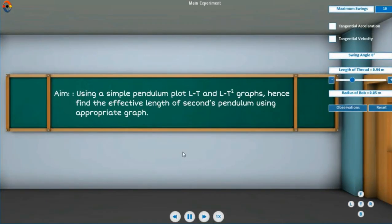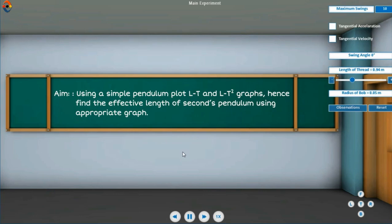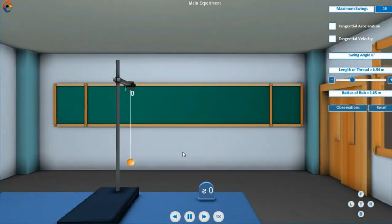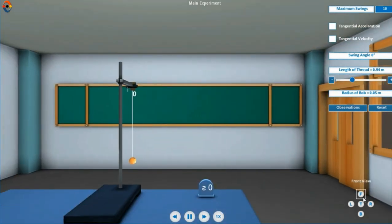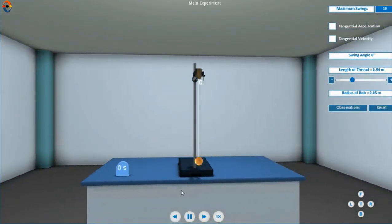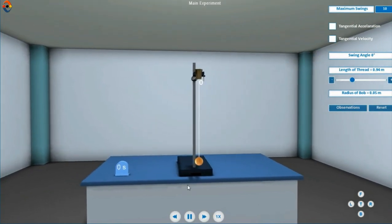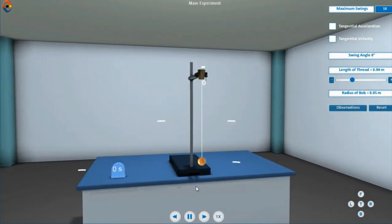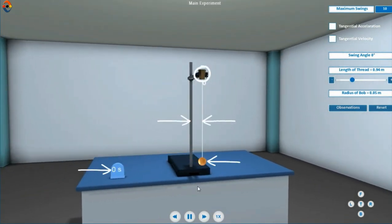Using a simple pendulum, plot L-T and L-T² graphs. Hence find the effective length of seconds pendulum using appropriate graph. The setup for this experiment is as shown.